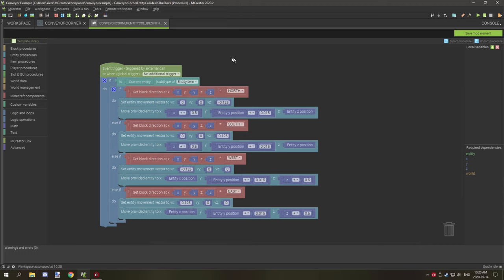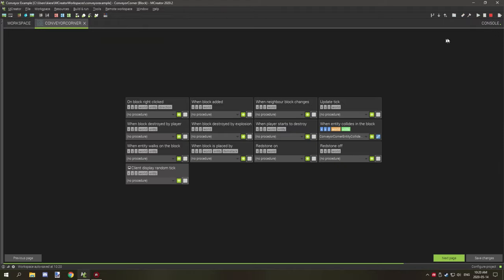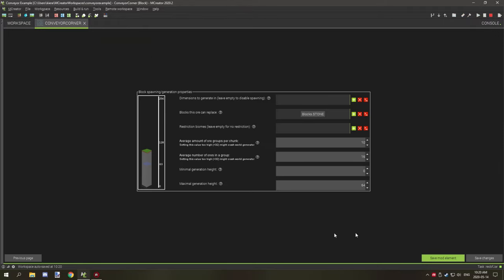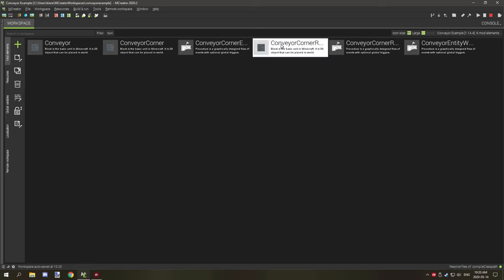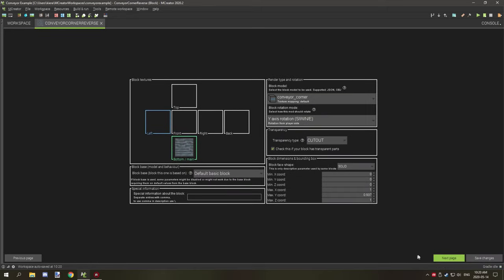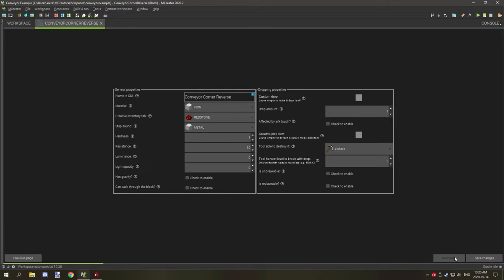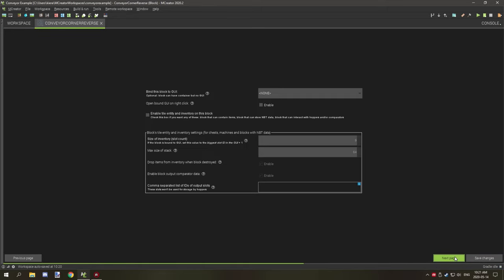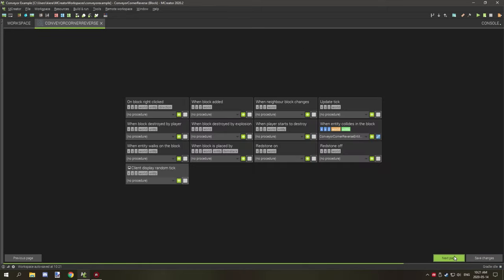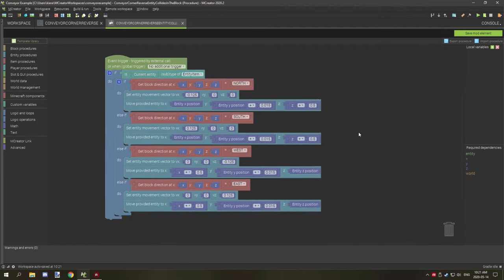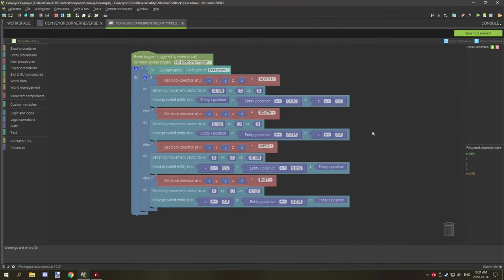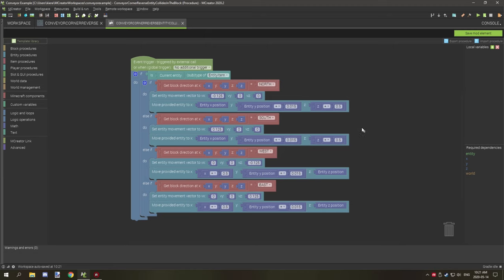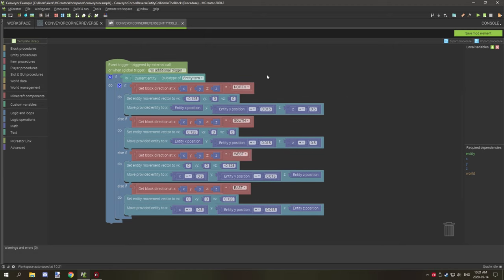Basically it's the exact same thing. If you want to configure the item or entity or whatever, you can set this up to however you want. And again, no generation for the world generation. And then the reverse is basically the same thing as the corner, it's just it's reversed for what direction it's turning.